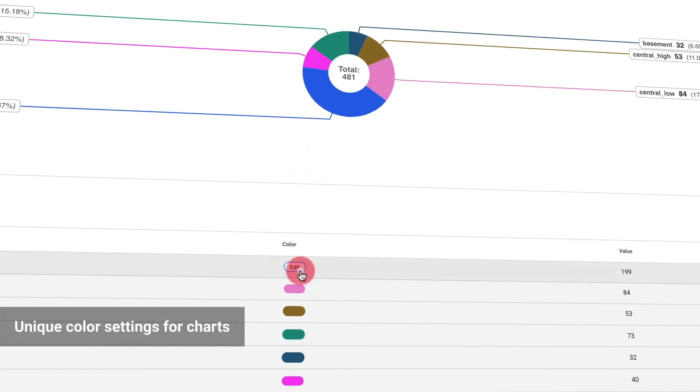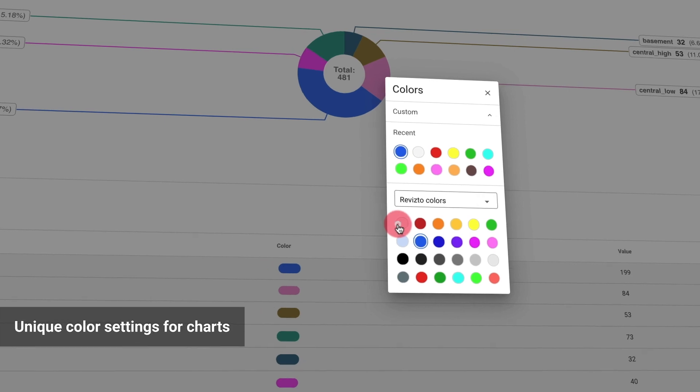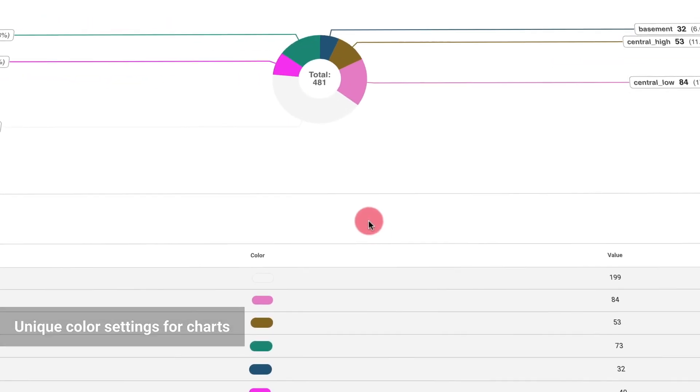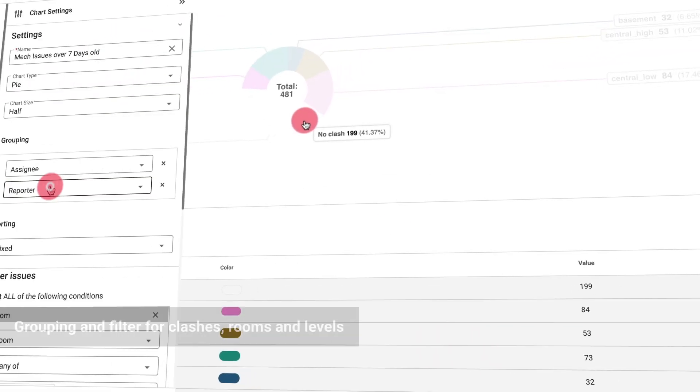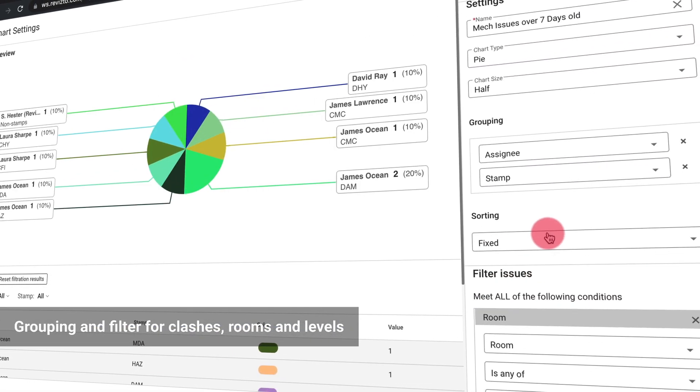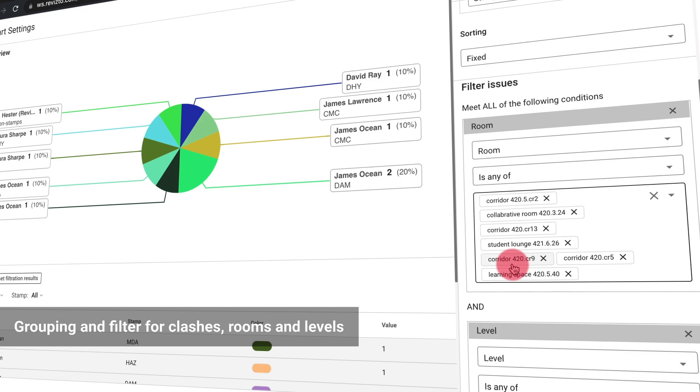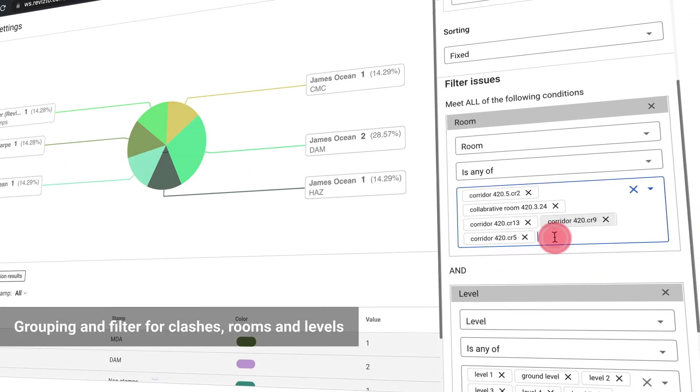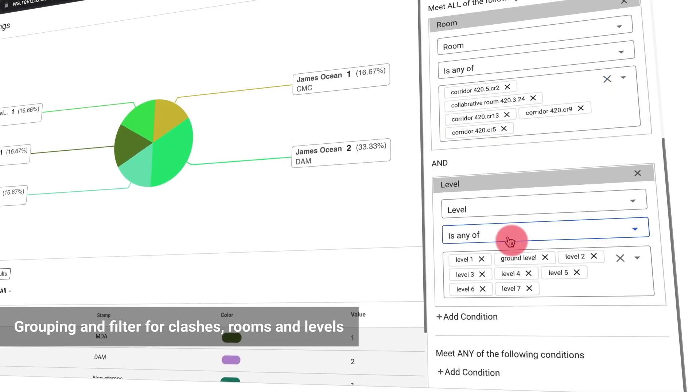Users can also set unique colors to any value within a chart and add new groupings and filters for clashes, rooms, and levels.